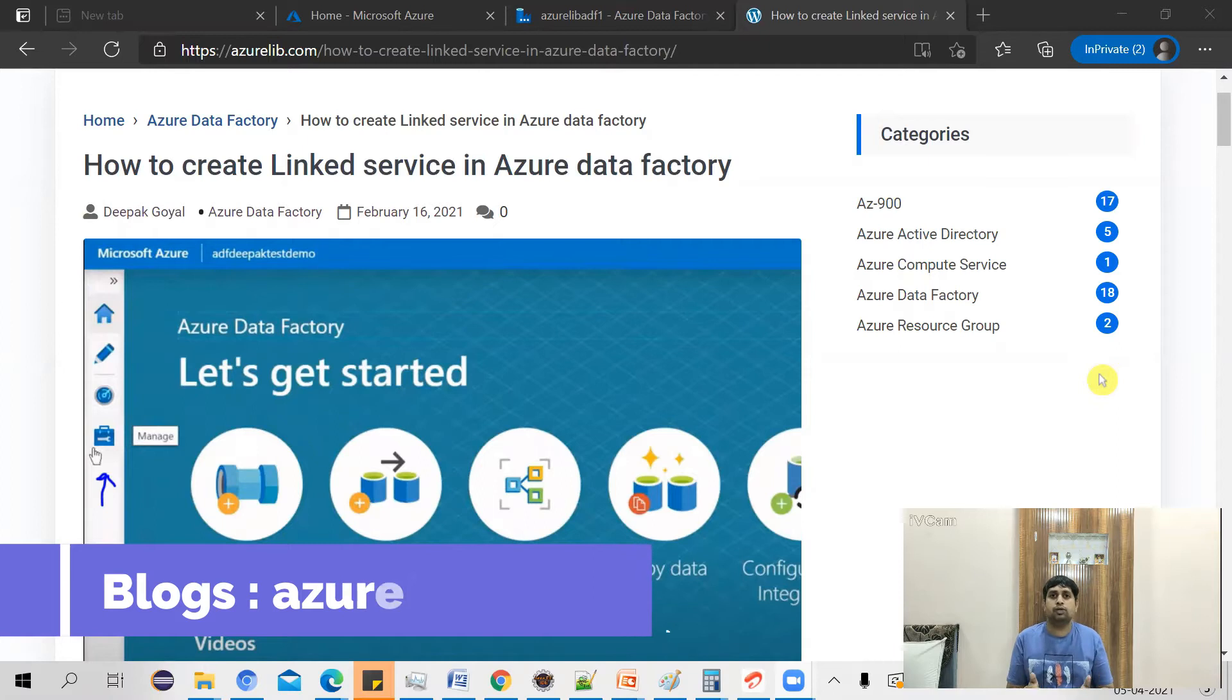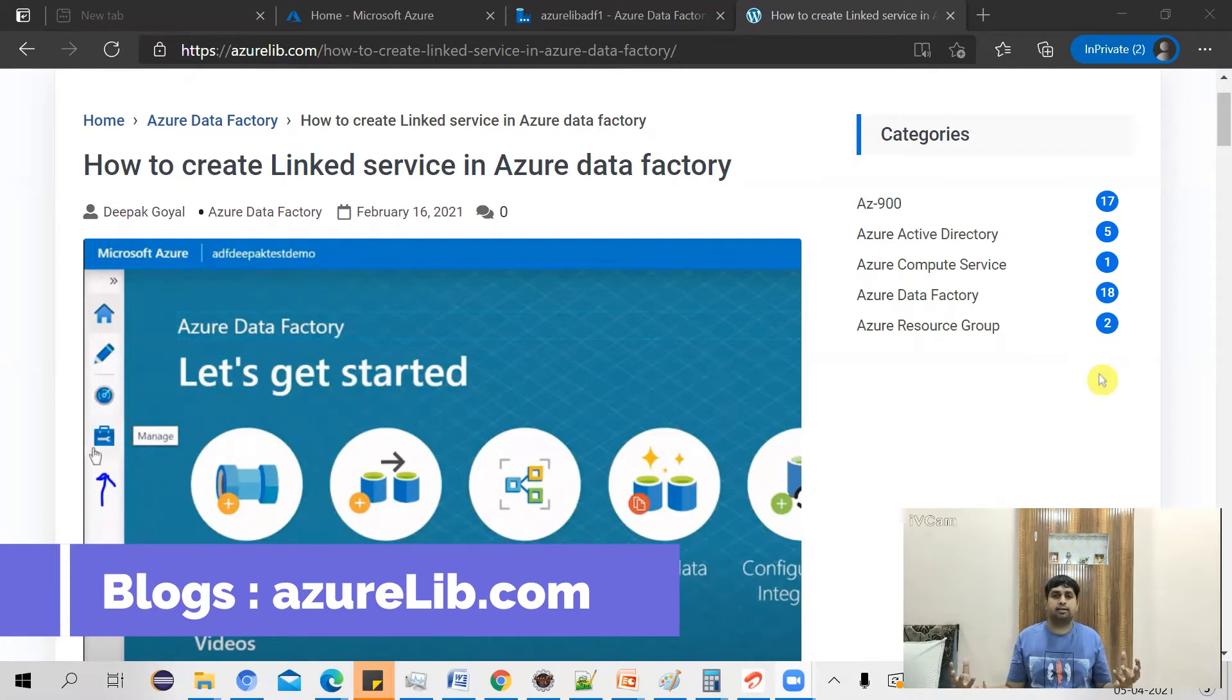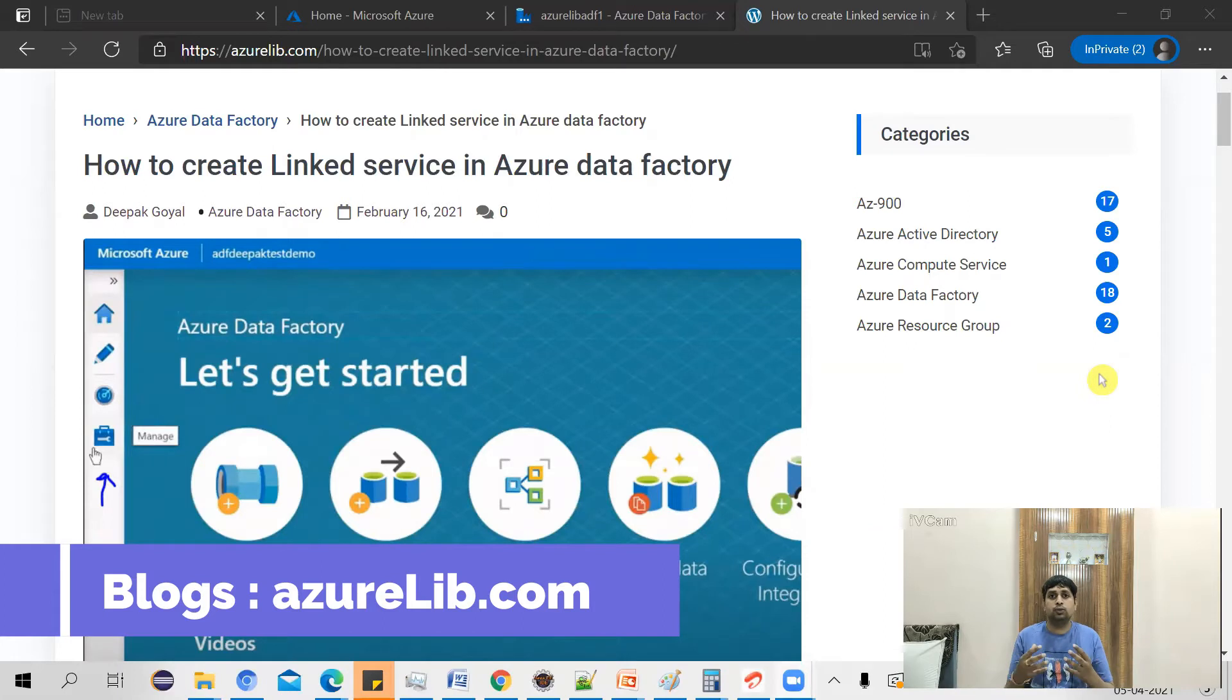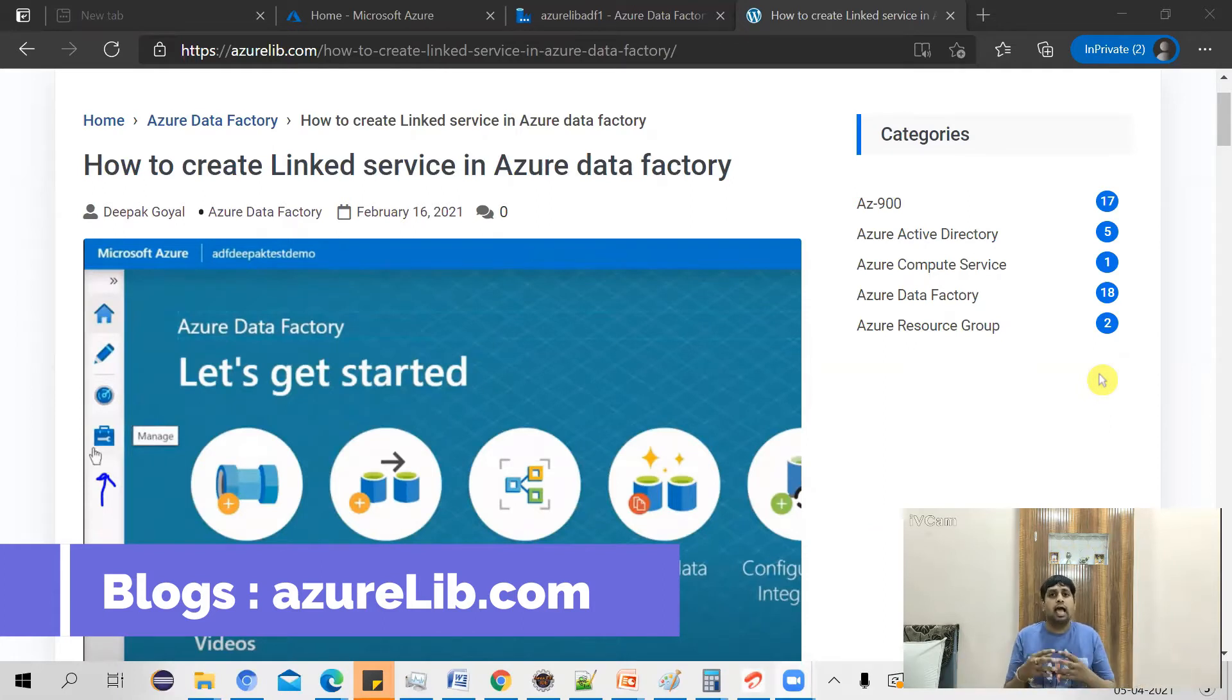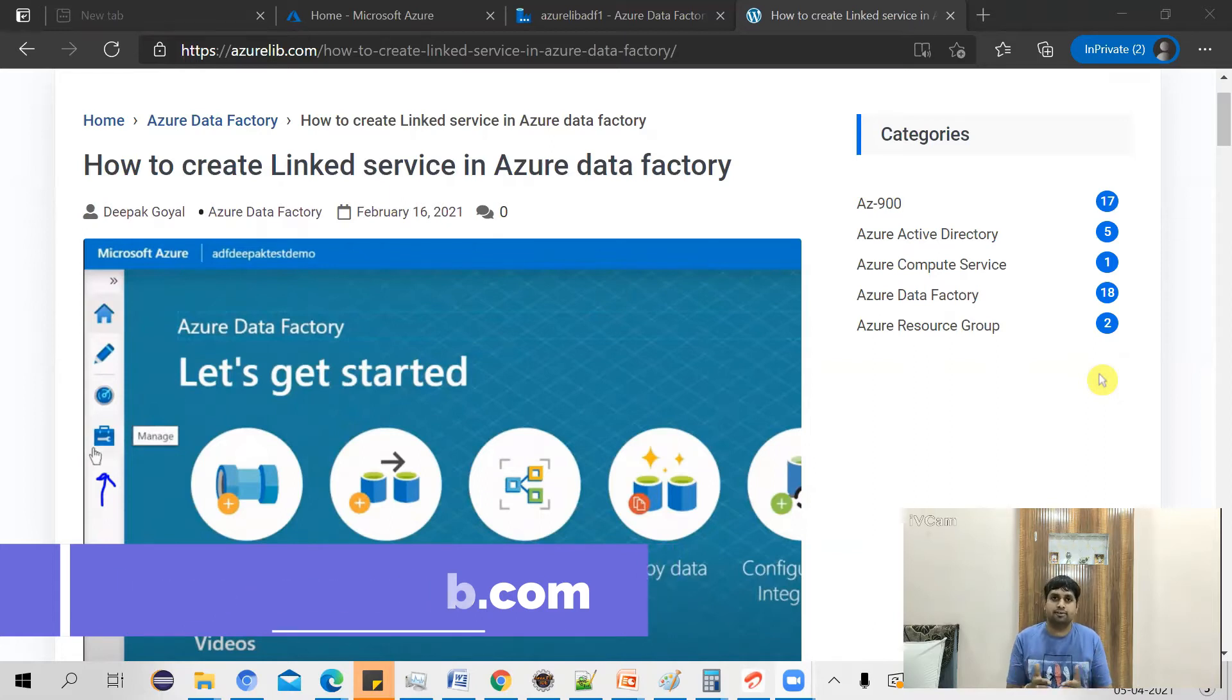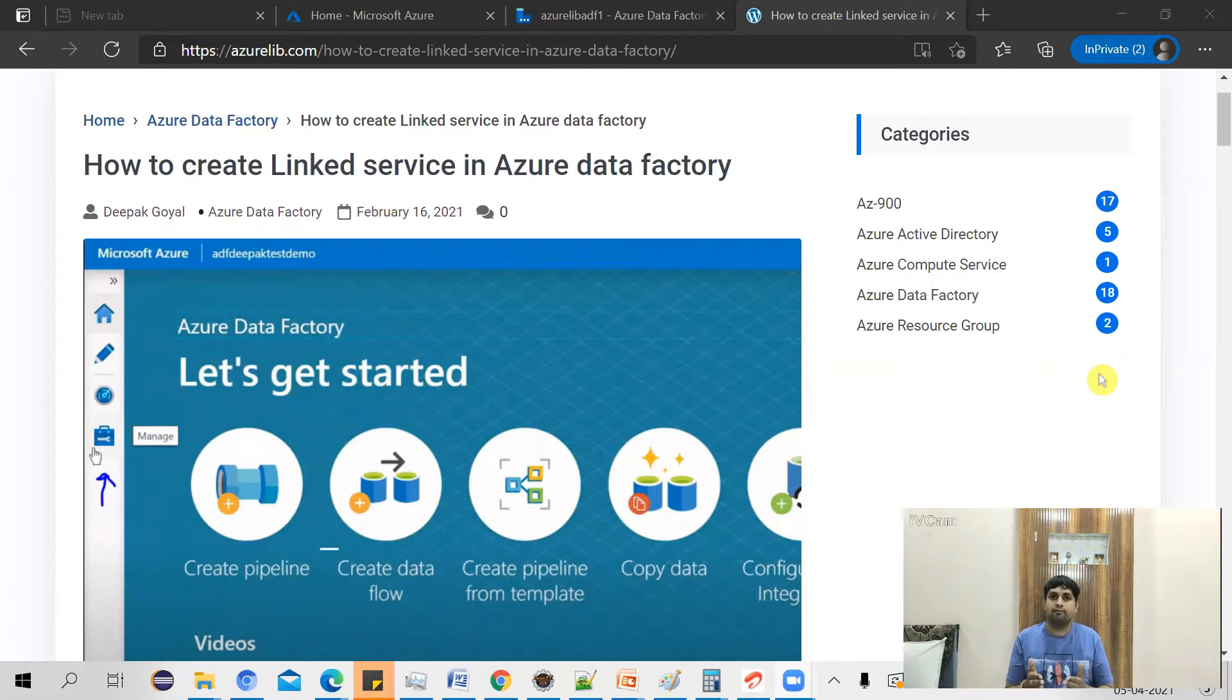You connect to one data source and try to move the data from one data source to another data source. While talking to the data source, you need to connect to these data sources and you can connect to these data sources using the linked service. That's why we need to have a linked service in our Azure Data Factory. So let's see how we can create it.